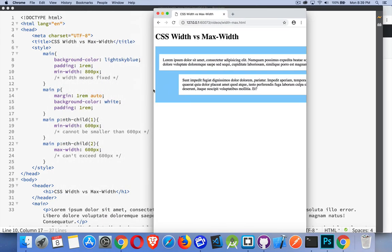And that's it. That's min-width, max-width, and width. So hope that helps you out. If you have any questions, feel free to leave them in the comments. And as always, thanks for watching.